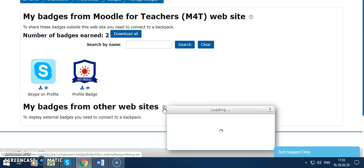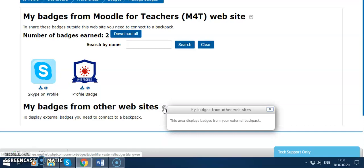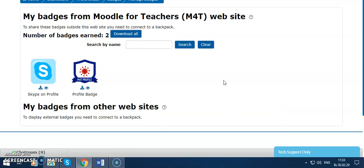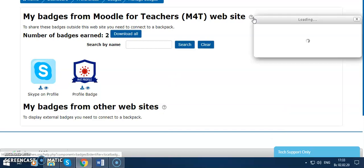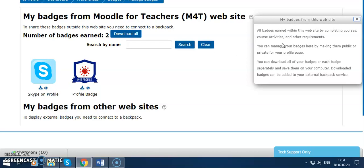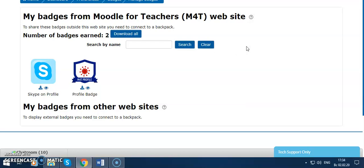You can download or use other badges from other websites. Here's an explanation about how to use my badge from this website, explanation about this.